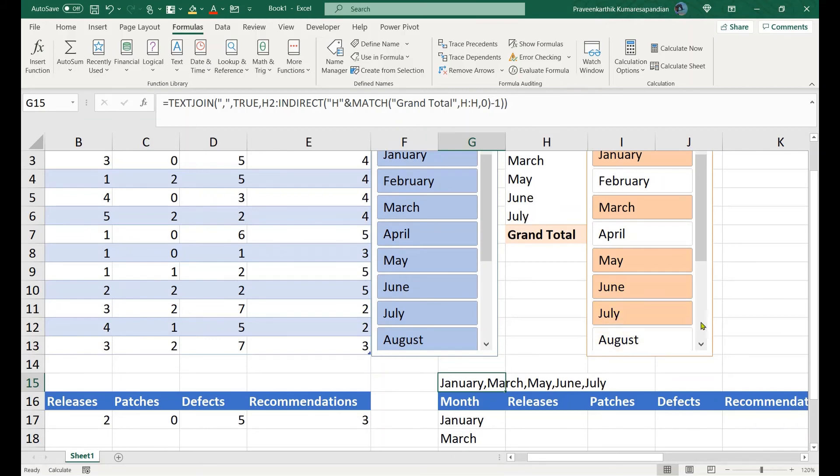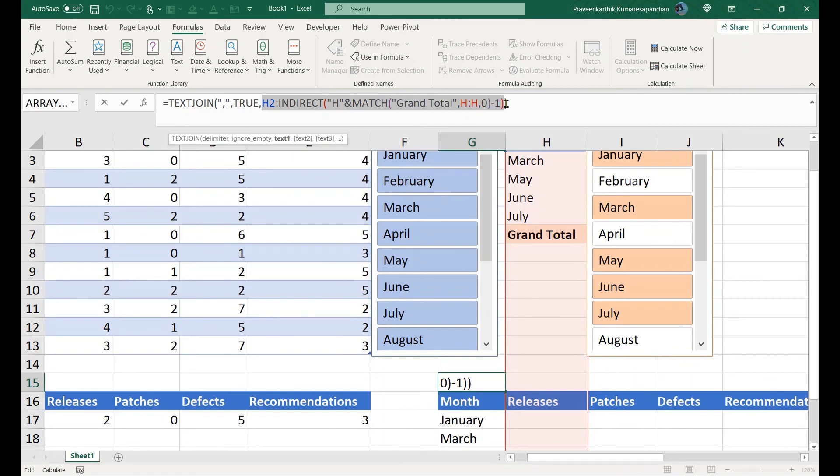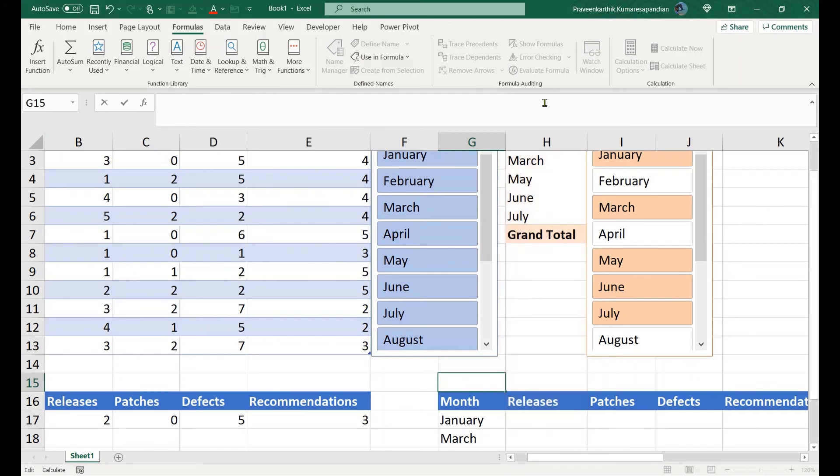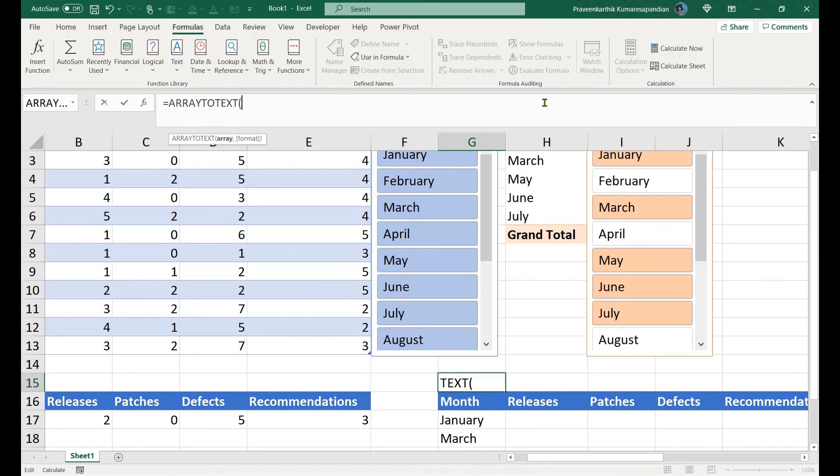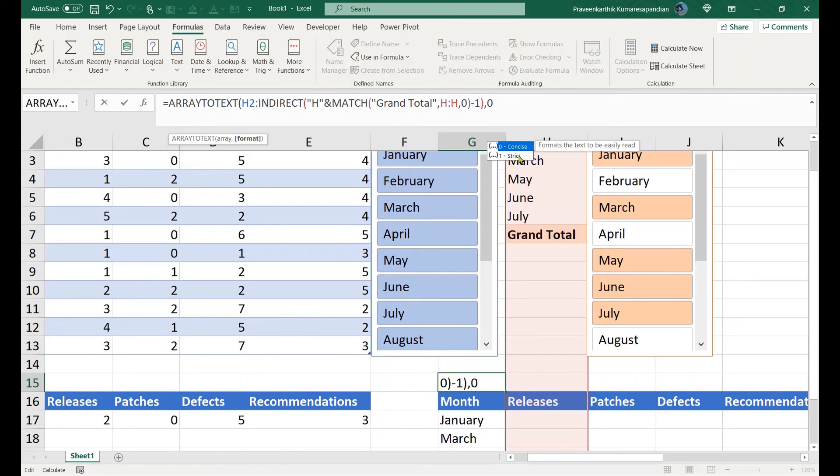Otherwise, just copy this bit. I will also show you another formula, but I doubt if that formula will be available in everyone's machine. It's ARRAYTOTEXT. Just pass the array, comma, format, go for concise format. Don't go for the strict format, that again returns another array.